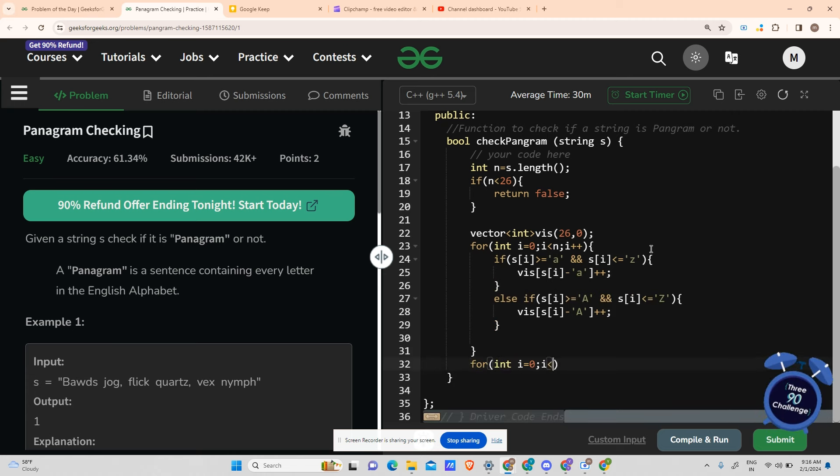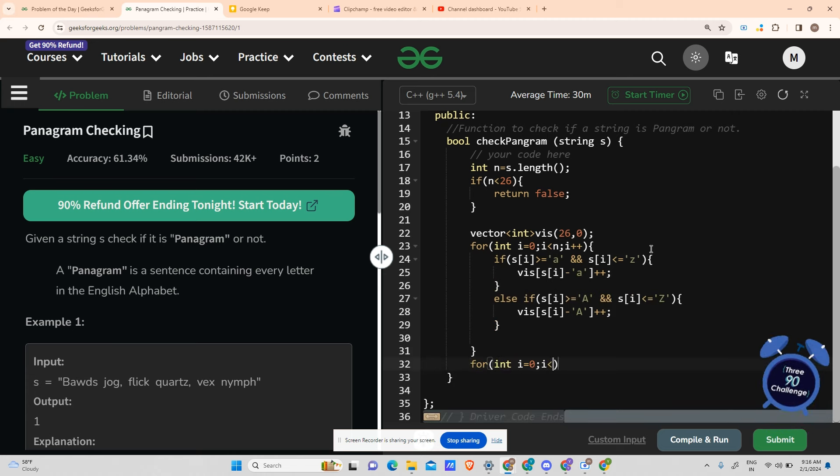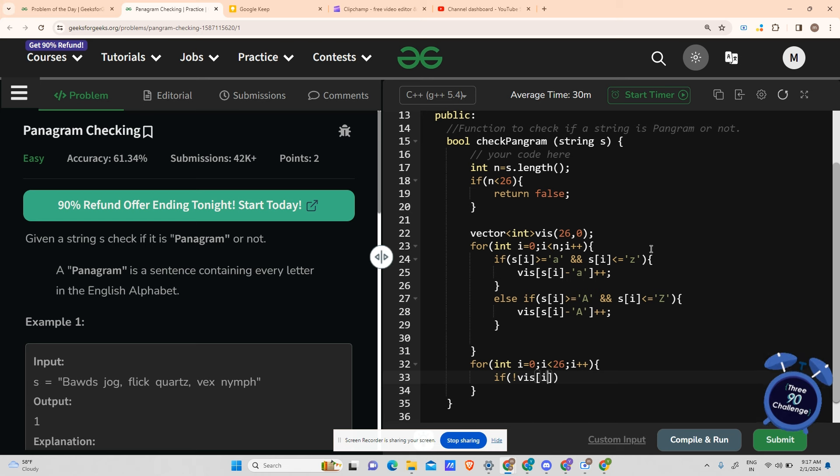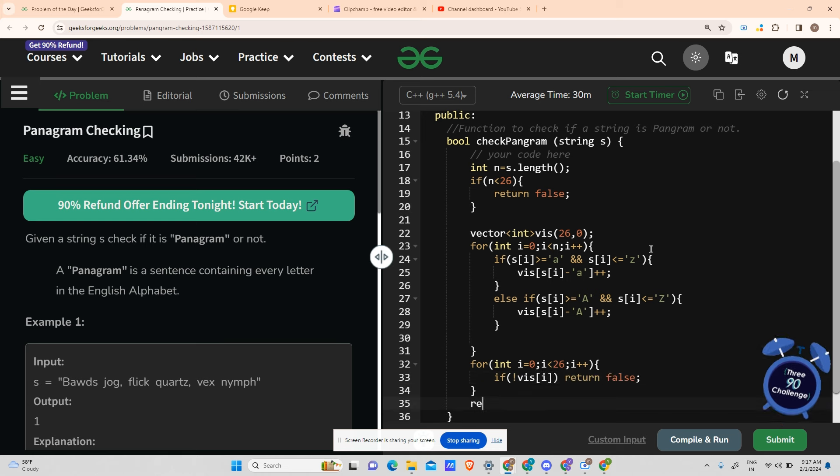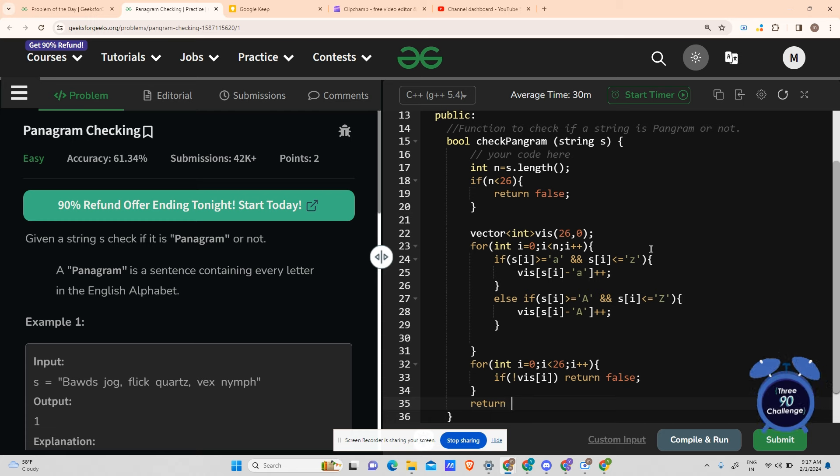So for i equals to zero, it will go up to 26, that is the length of the visited area, i++. If vis[i] is not visited, in that case return false. Otherwise, if the whole area is included, return true. Let's try to compile and run. This is an ad from GFG, hope you don't mind it.